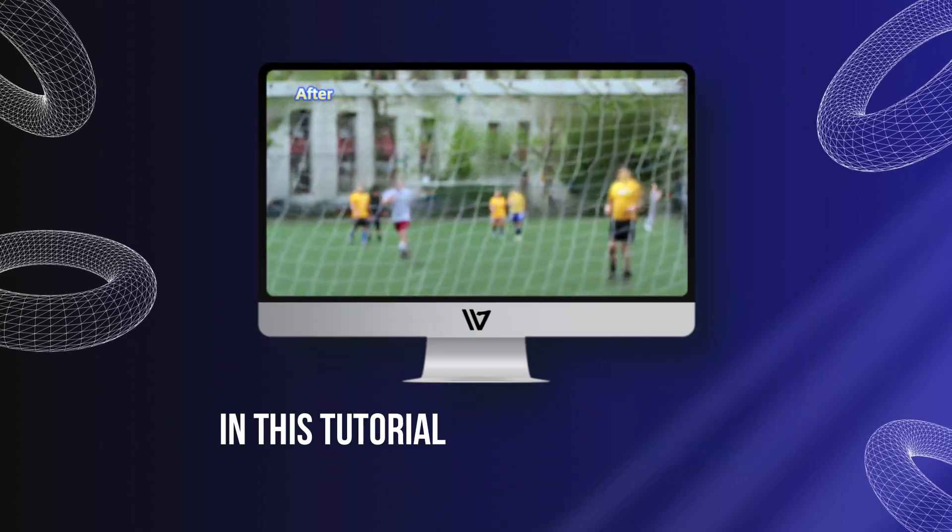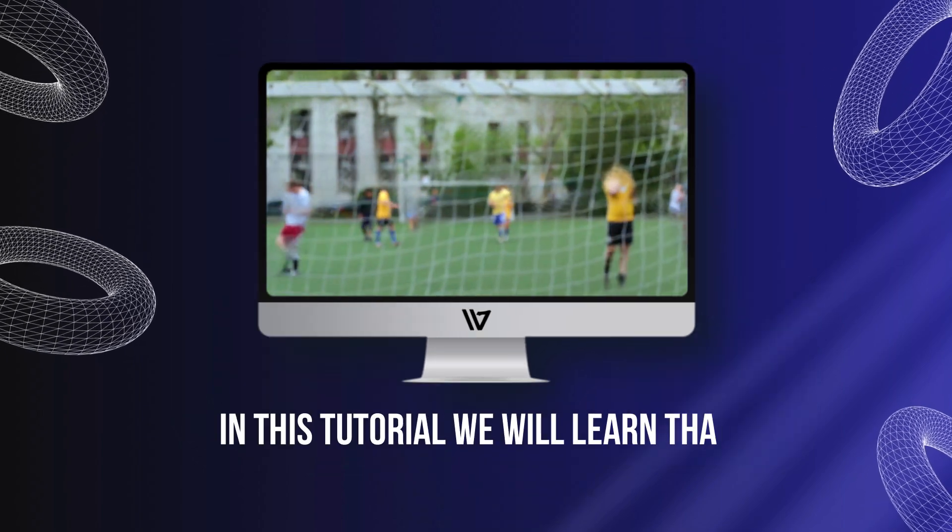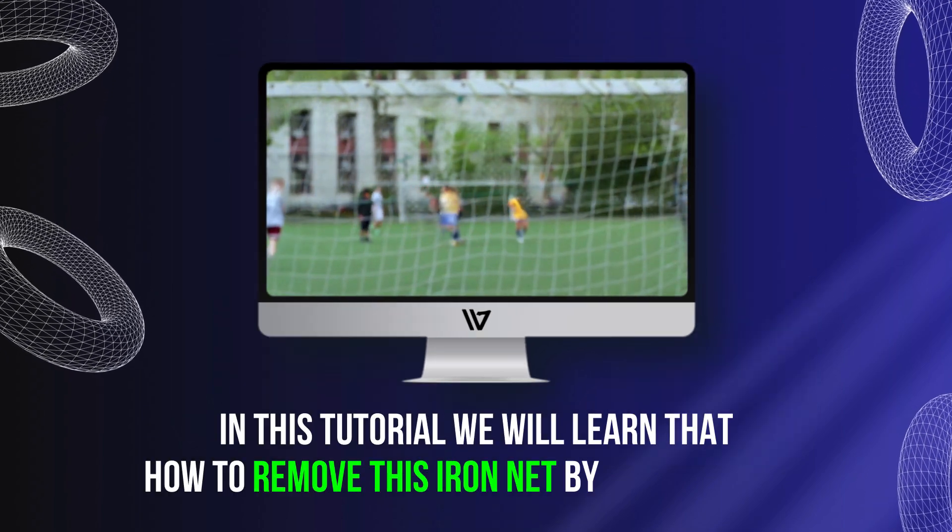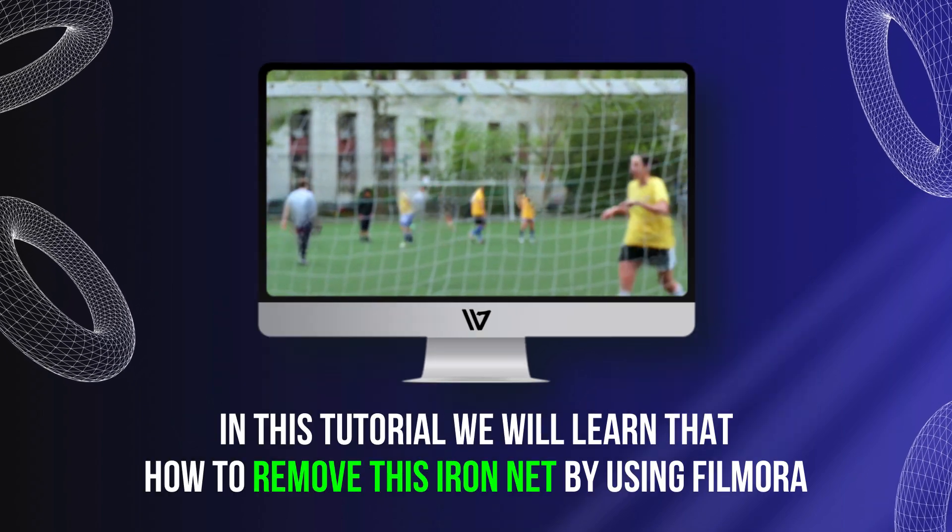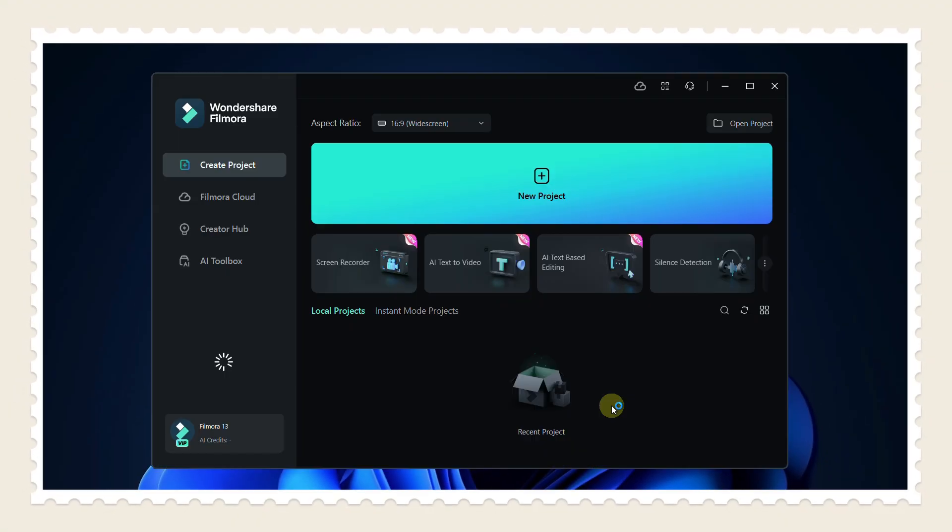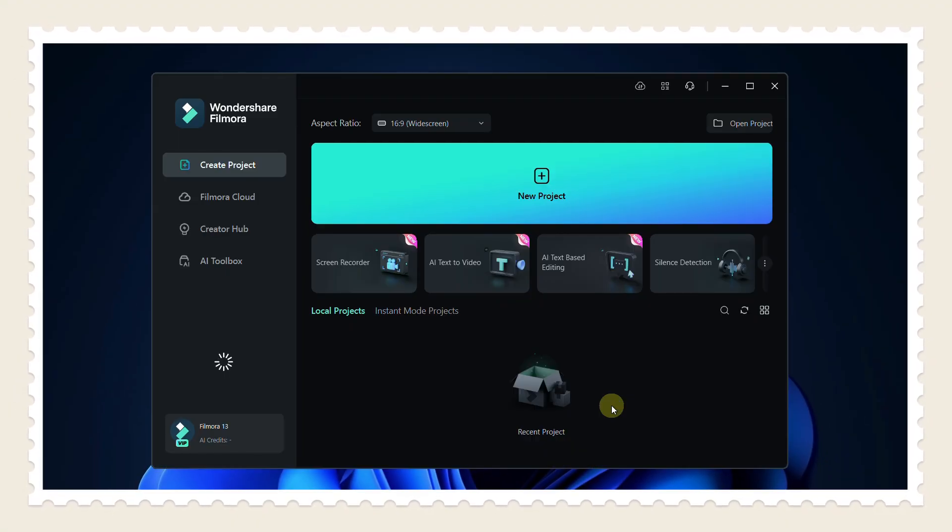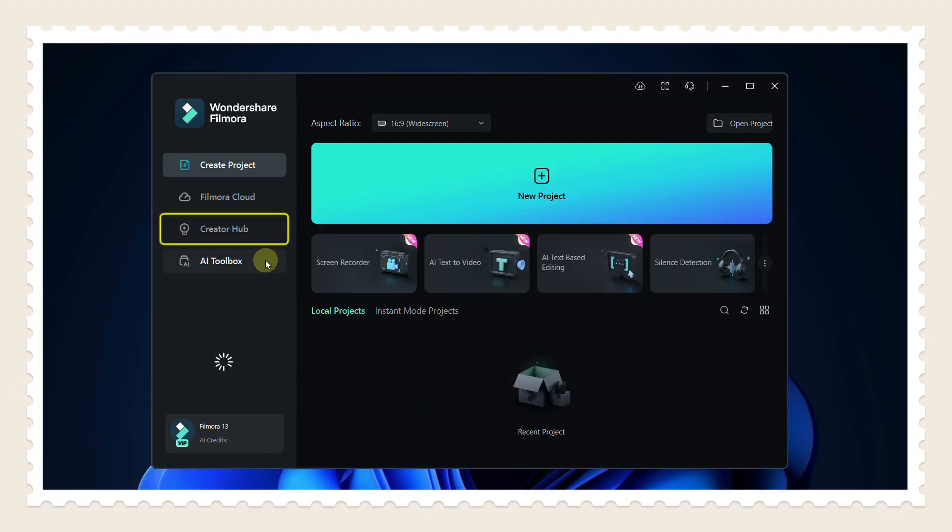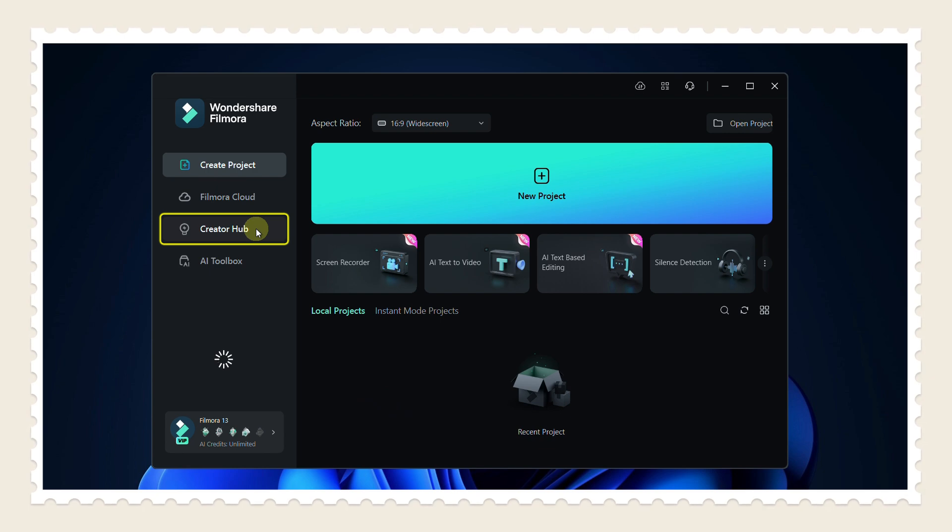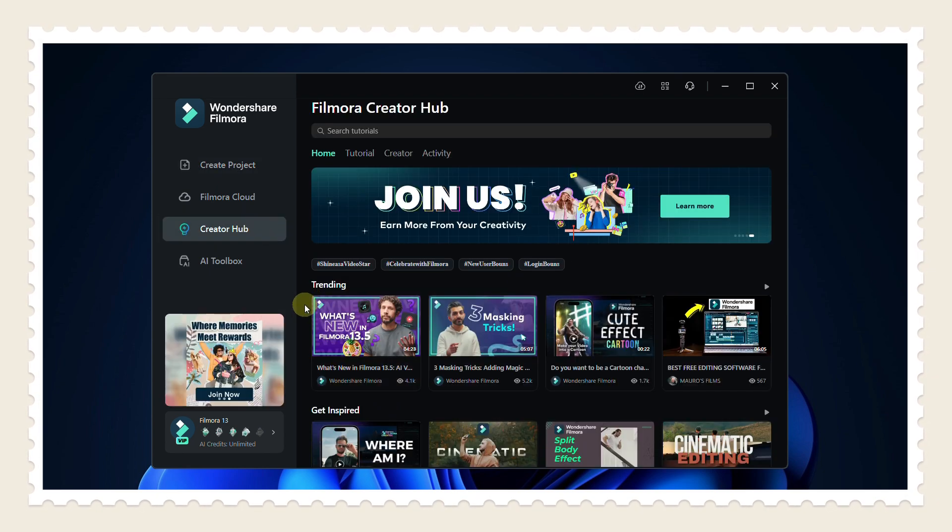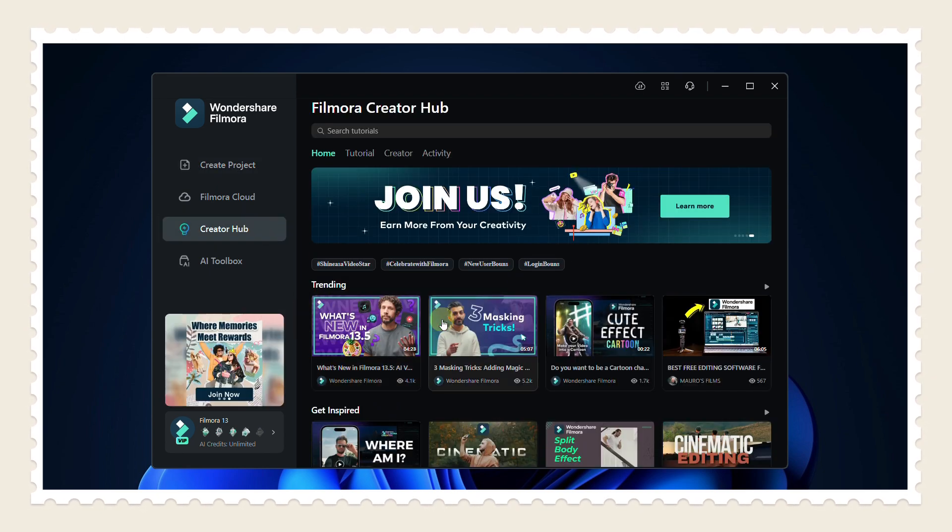In this tutorial we will learn how to remove this iron net by using Filmora. Firstly, we will watch Creator Hub, which is specially introduced by Filmora for creators. Click here and you may learn by watching videos.